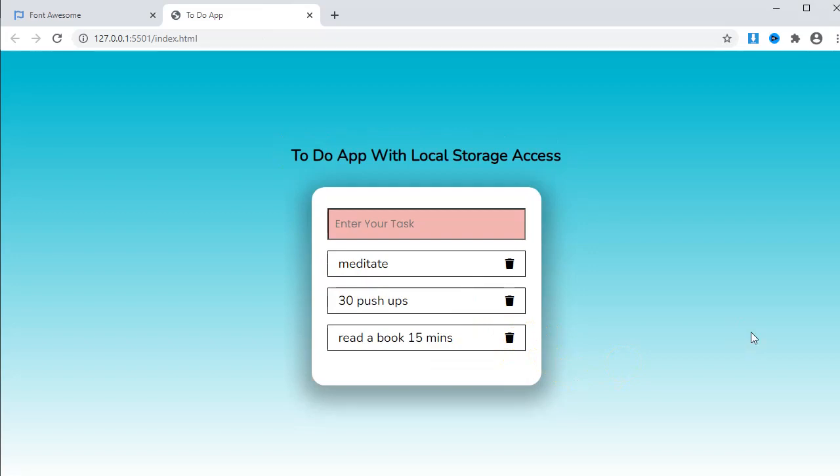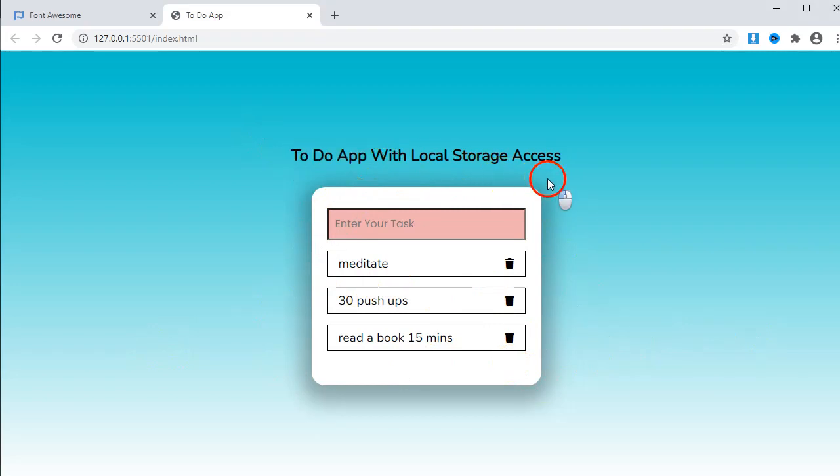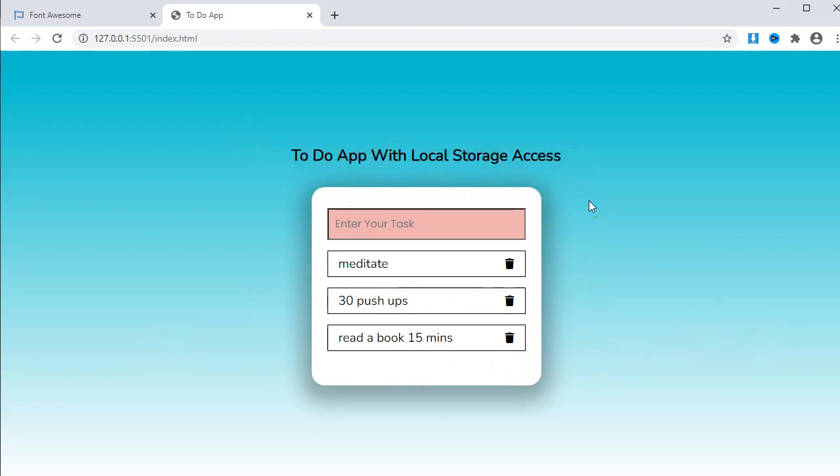So in this video, we will learn two things. The first is how to build a very simple to-do app. And the second, how to save objects with local storage in JavaScript.